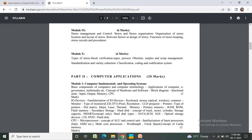Part 2 - Computer Applications. Computer fundamentals and operating systems: basic components of computers and computer terminology, application of computers, e-governance, multimedia, etc.